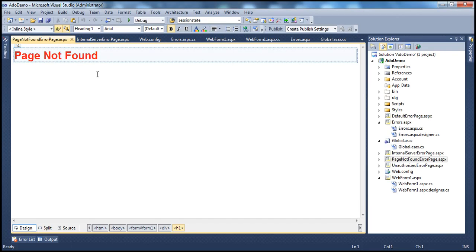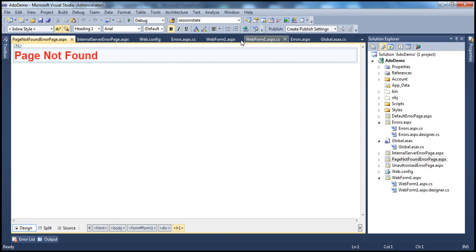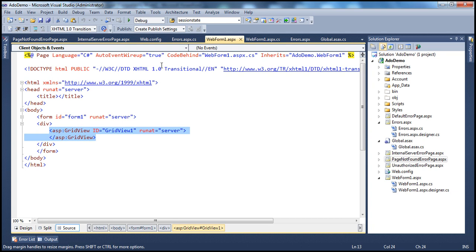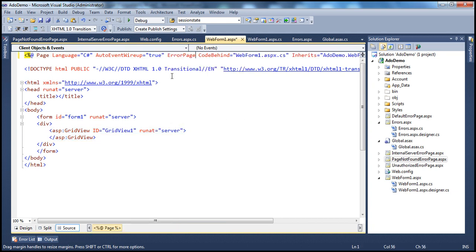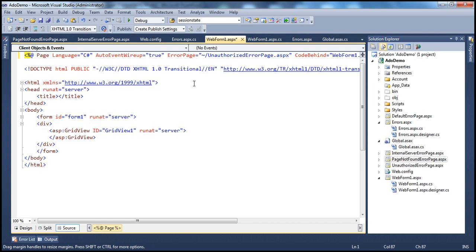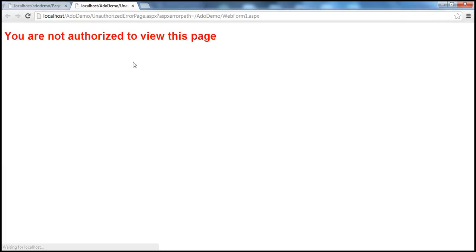It is also possible to configure custom error pages at the page level using the errorPage attribute. For example, if there is any error on WebForm1.aspx, for that web form alone I want to show a specific custom error page. We use the errorPage attribute at the page level and specify, say, unauthorized error page.aspx. So if there is an unhandled exception on this page, the user is redirected to that unauthorized error page — and that's what we see.